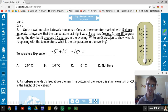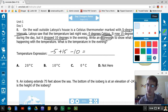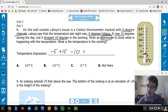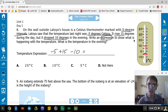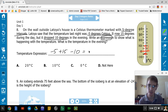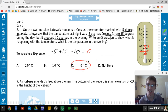Looking at the thermometer: we start at negative 5. It rises 15 degrees — in five-degree intervals, that's 5, 10, 15 — ending up at 10. Then it drops 10 degrees: 5, 10 — ending at zero. So the value is zero degrees Celsius.